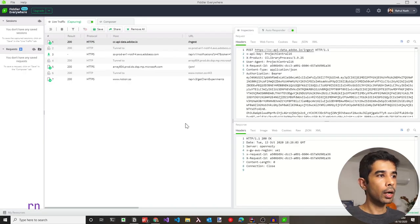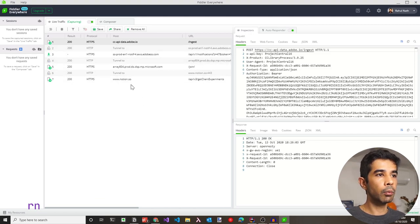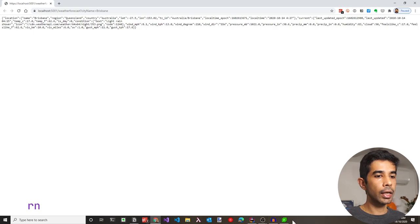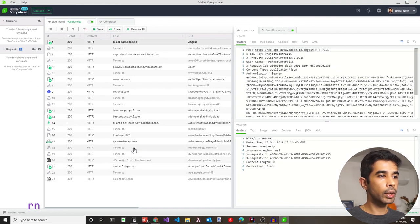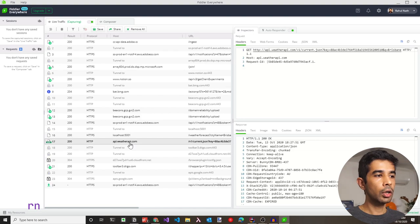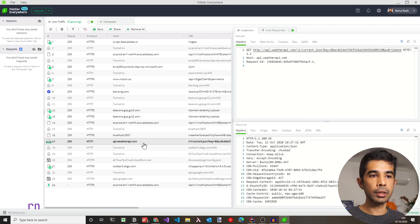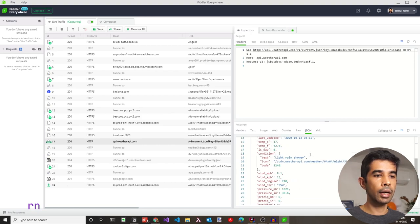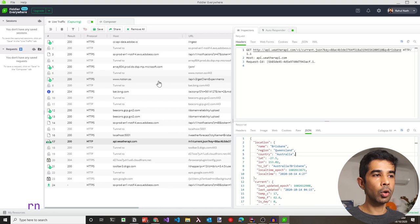Fiddler is now running and you can see all the HTTP requests my computer is making. Let's go back to our application and run it again. Switching over to Fiddler, we can see a localhost 5001 request to our API and a call to api.weatherapi.com that our API makes to the external server. We can see the full request and response, including the JSON response data.